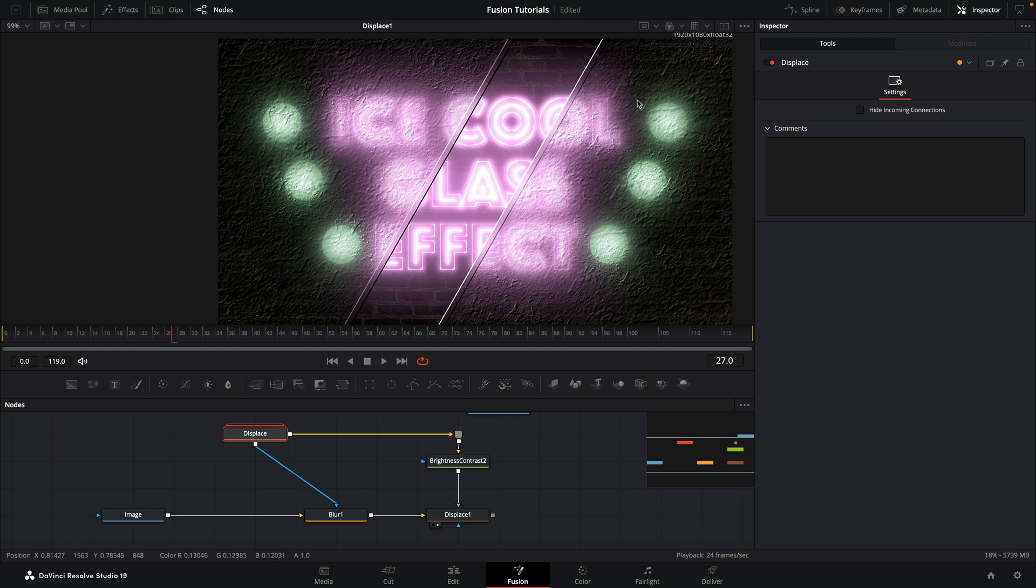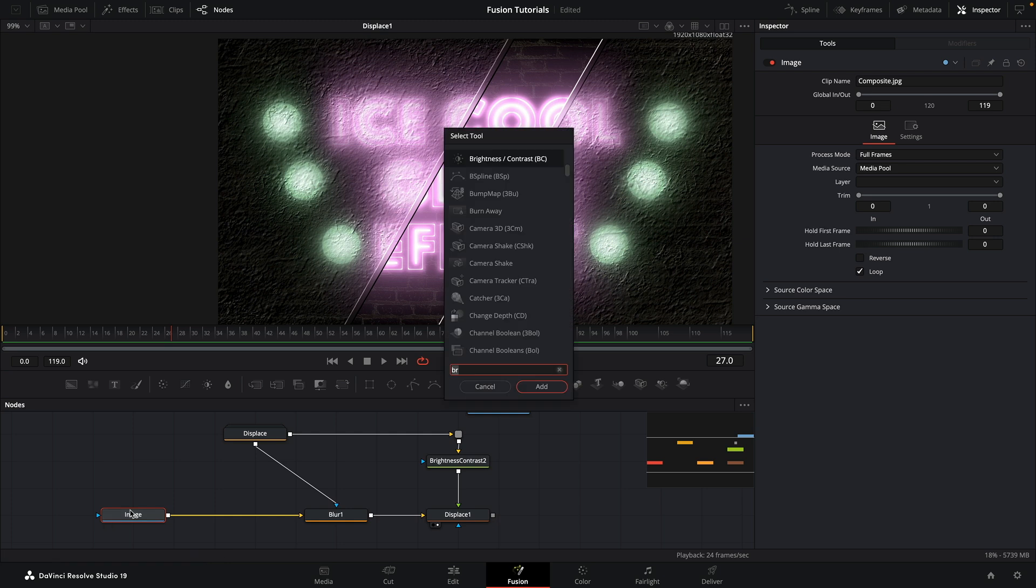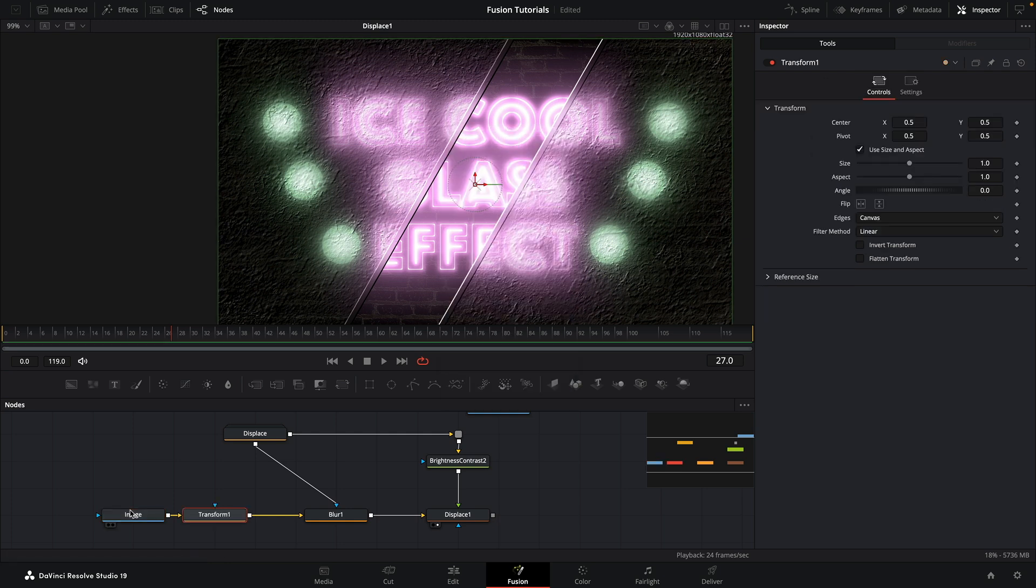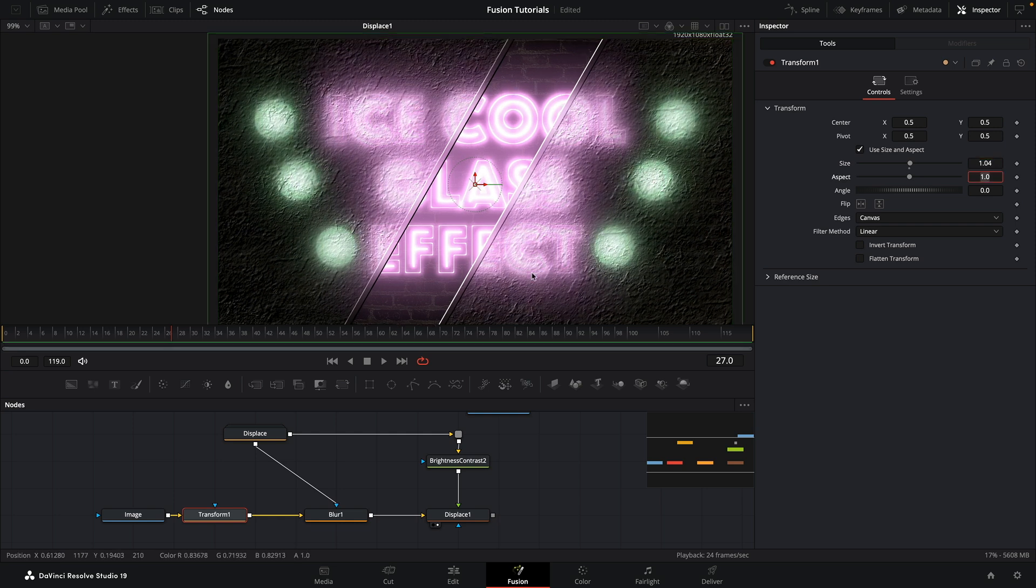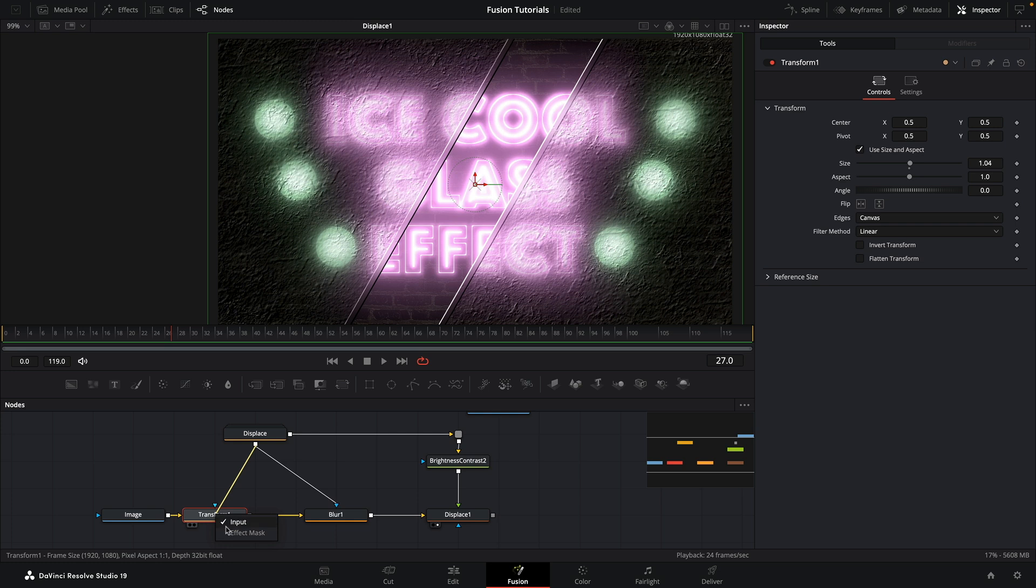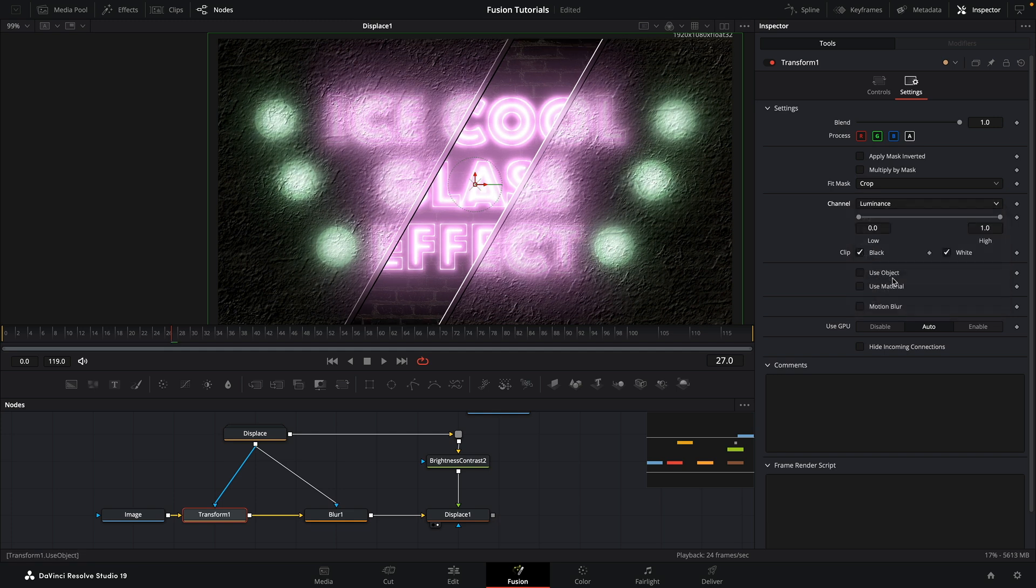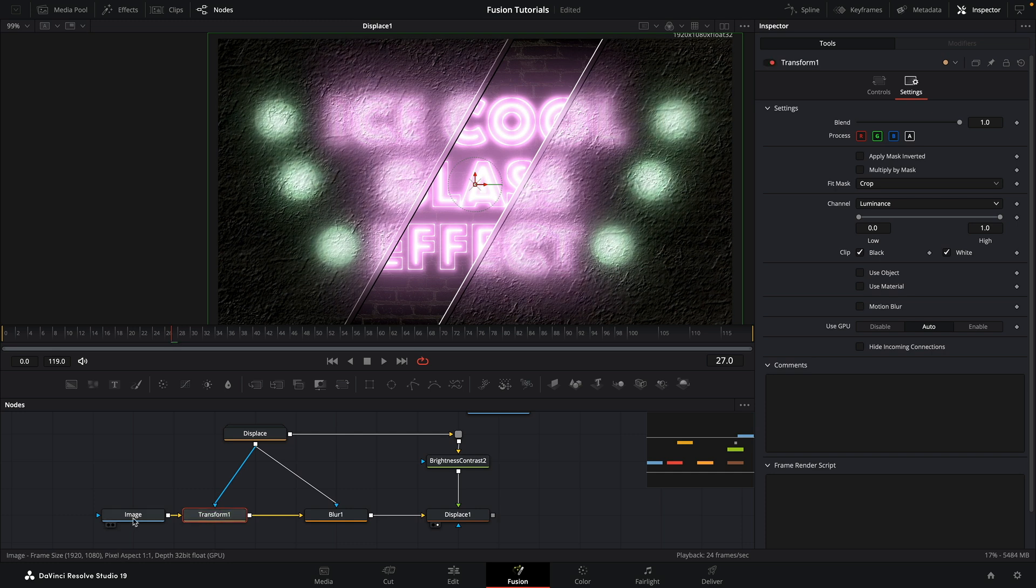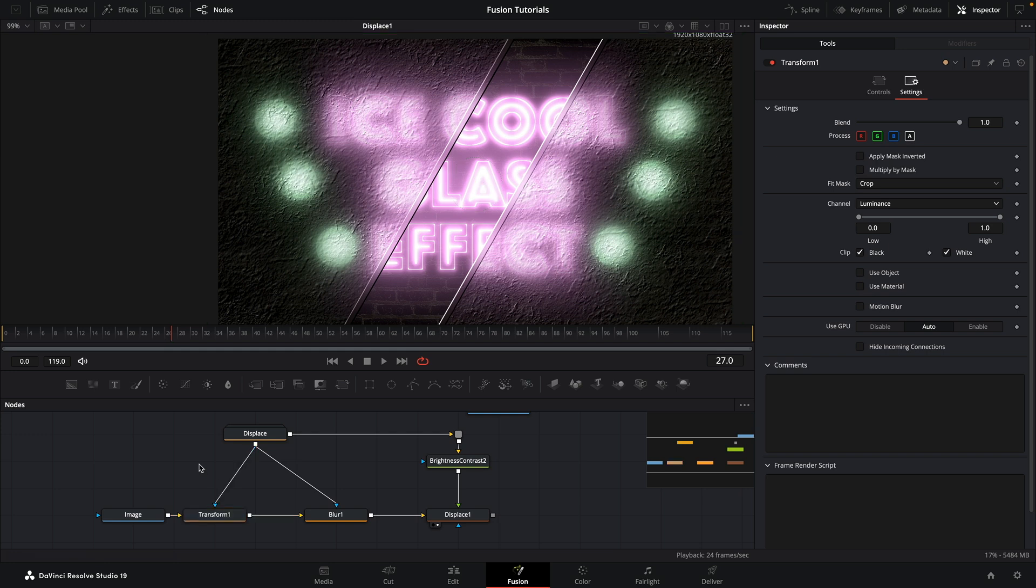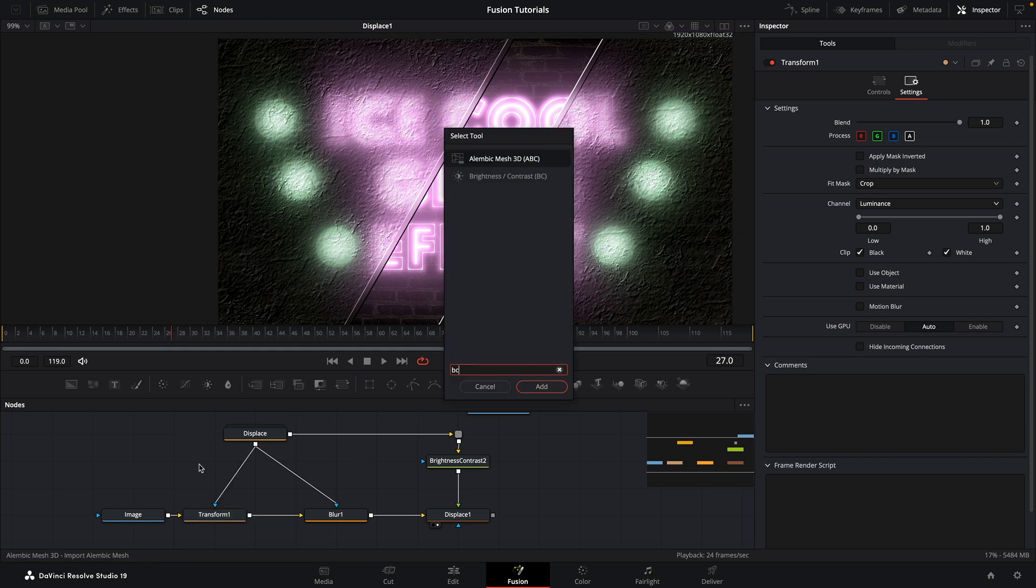So I'm going to add a transform after my image that I'm going to set the size to 1.04, and then I can take my displace group and again use it as the effect mask input for the transform. And we just need to come over and select luminance for the channel. If I turn that on and off you can see we've got that effect there. And I think that helps a little bit.